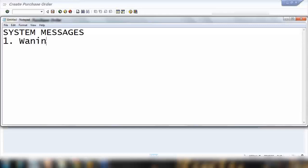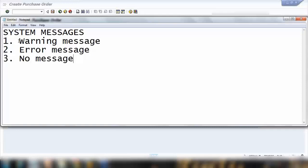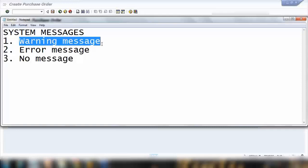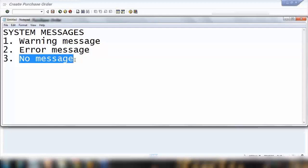So when I talk about messages, we can call it system messages. When we talk about messages, we have three types of messages: one is your warning message, second is your error message, and third is your no message. Warning is just a warning to warn you and you can ignore the warning by pressing enter. Error message is something where you can't proceed, you can't do anything unless you fix the error. And no message means there will be no message for that particular thing.